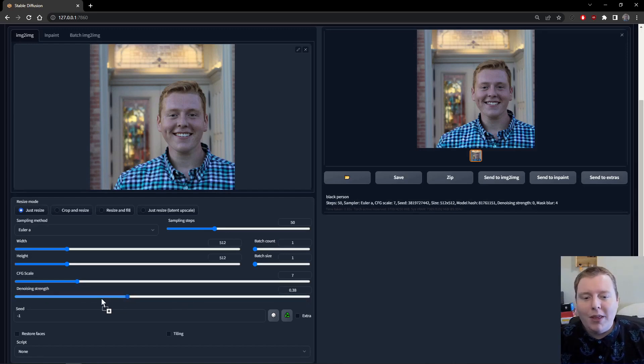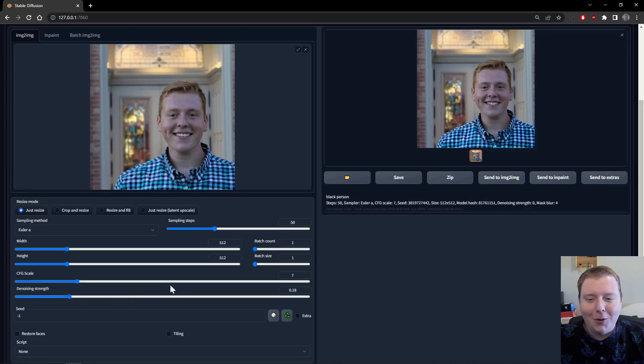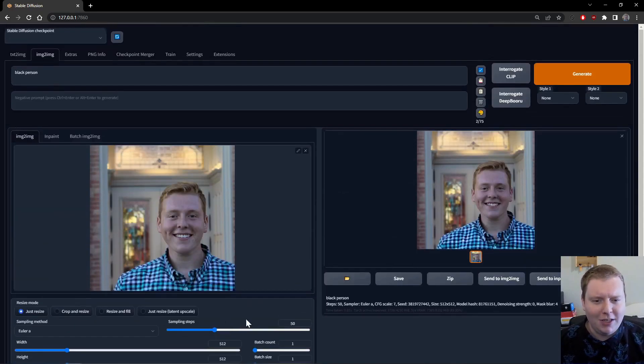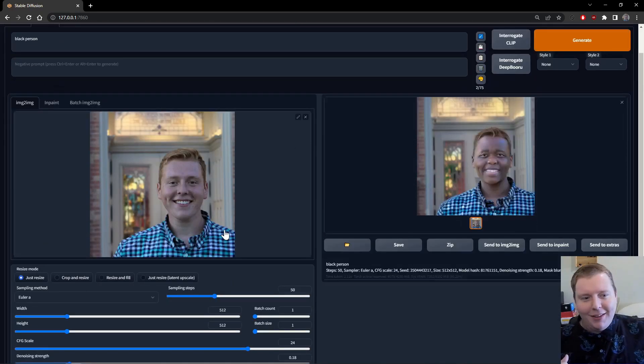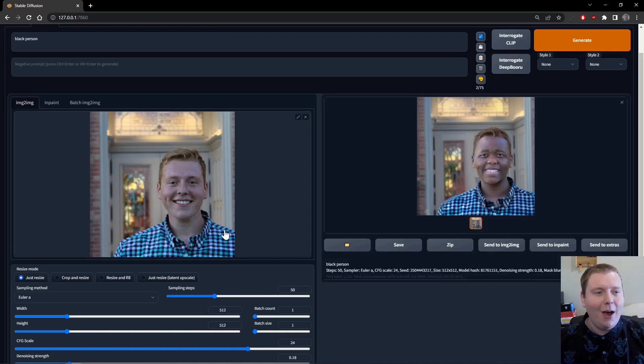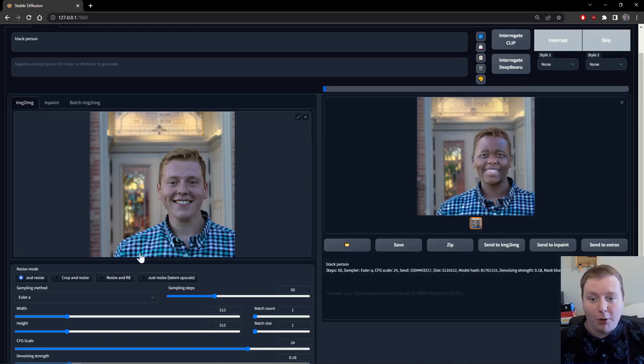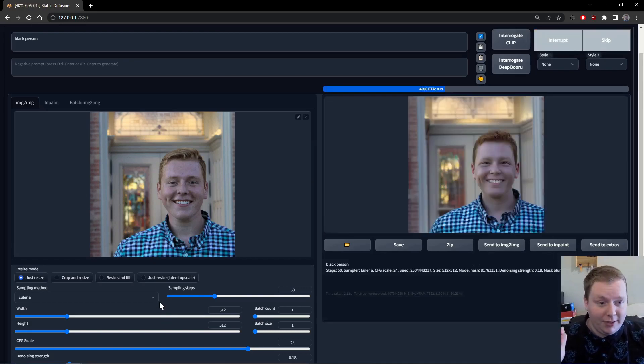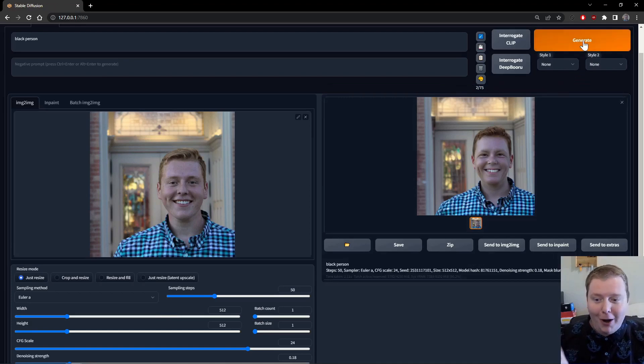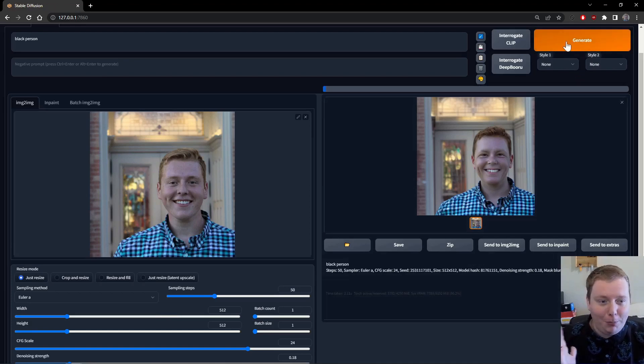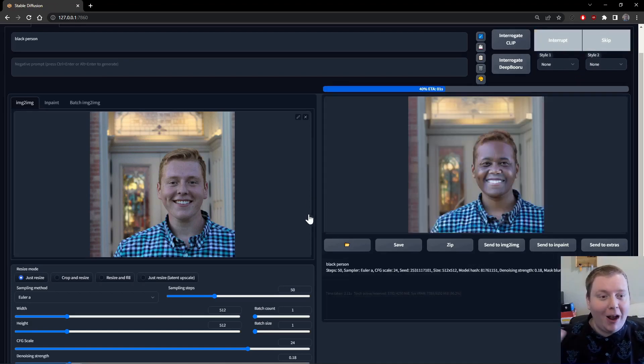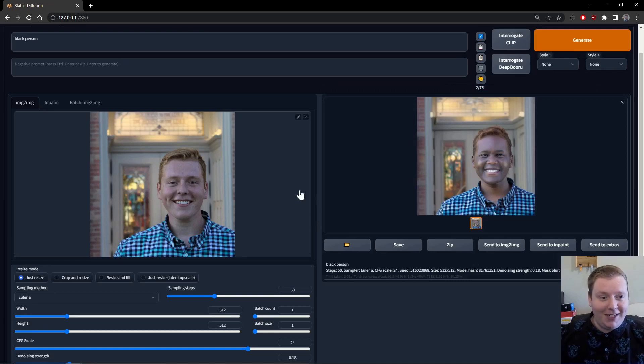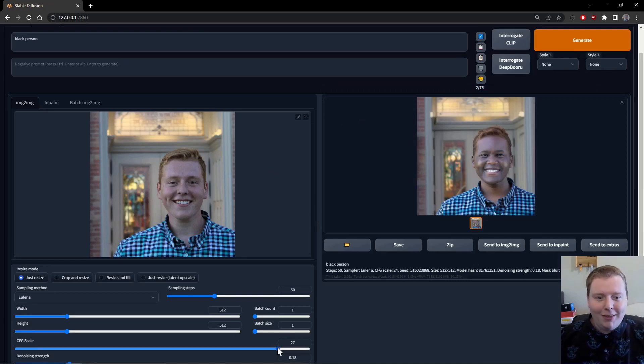So additionally, one way that you can sort of force it to do better, and this is why I think the CFG scale is sort of the least important of these three settings that you're going to want to change. The CFG scale is how hard the model will try to follow your instructions based on the prompts, not the settings. The settings are going to be the settings regardless, but it's going to be how much the model listens to your prompts, how much it tries to make it like the things that you prompted it to make.